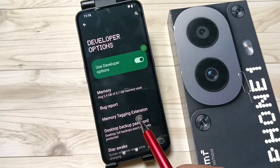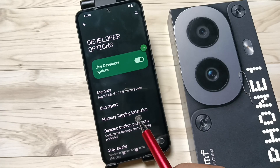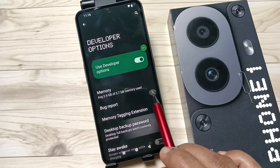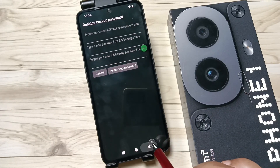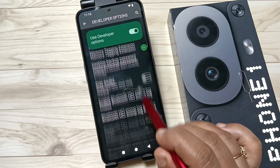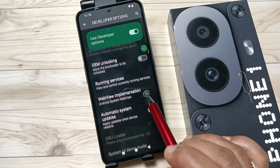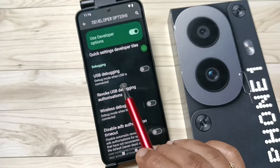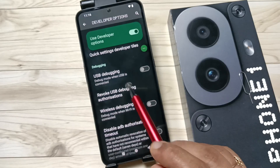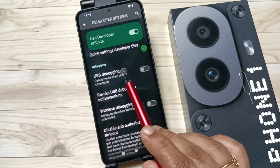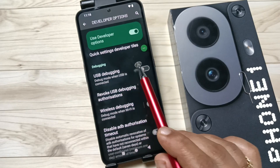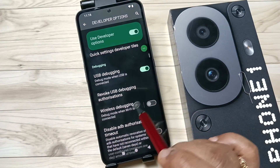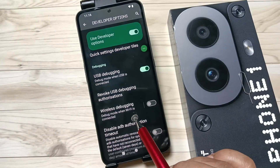You can easily enable or disable these options under Developer Options. Now I am going to enable USB Debugging. Scroll down and here you can see the option 'USB Debugging' under the Debugging section. To enable it, turn on this option and tap OK.